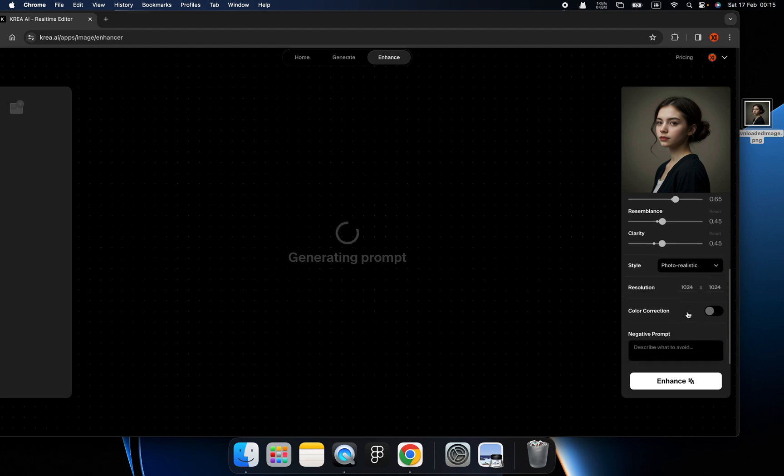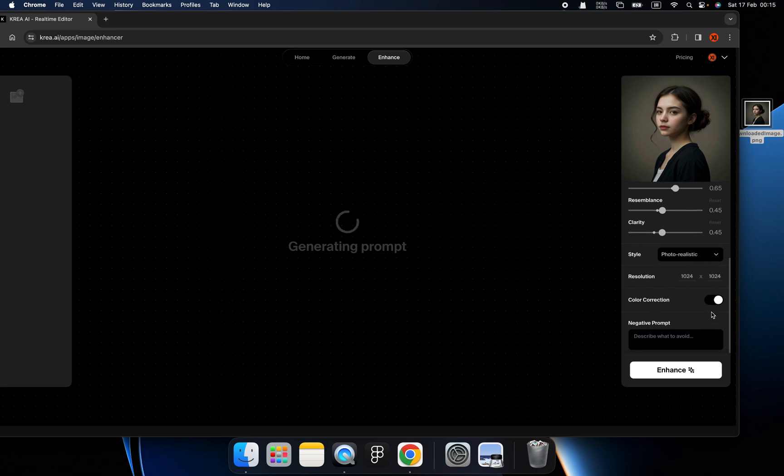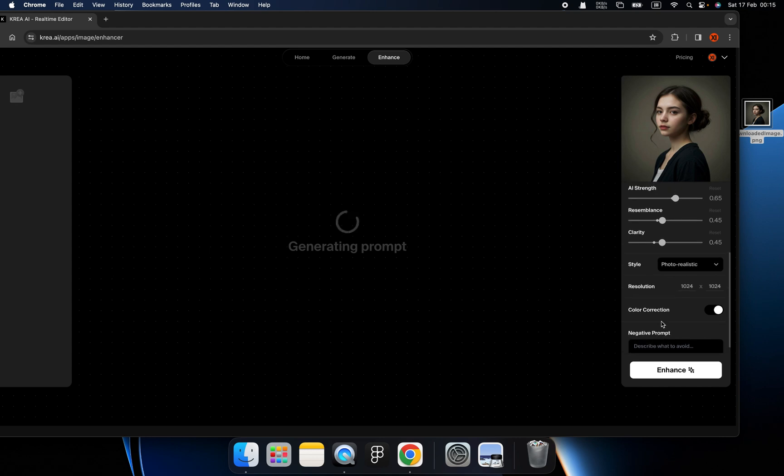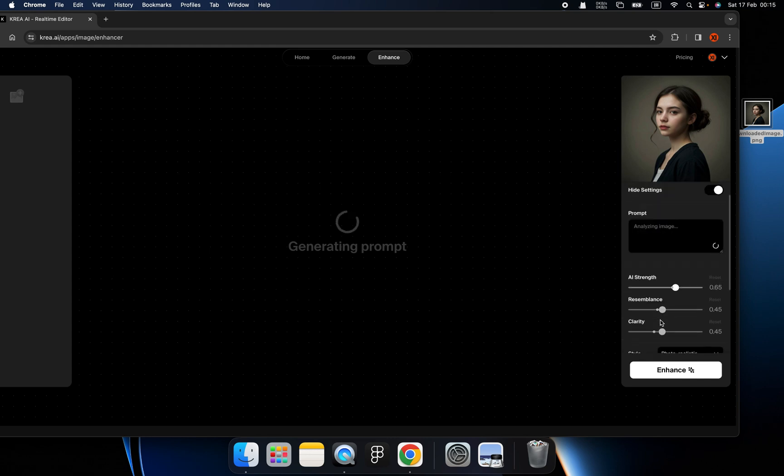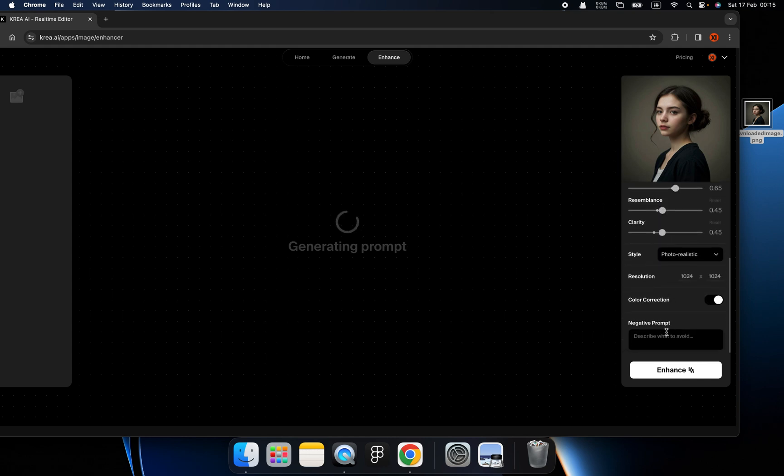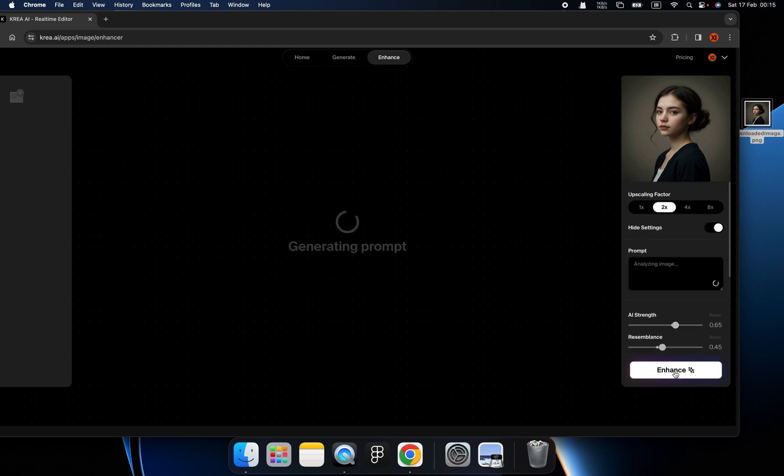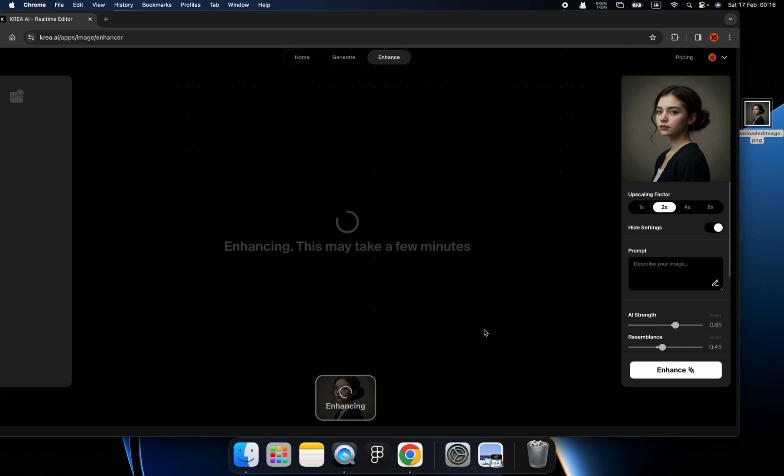And you can basically change the color, use color correction if you are uploading a very old photo, and you can use negative prompts to avoid bad scenarios like six fingers or something else. Okay, here we are.